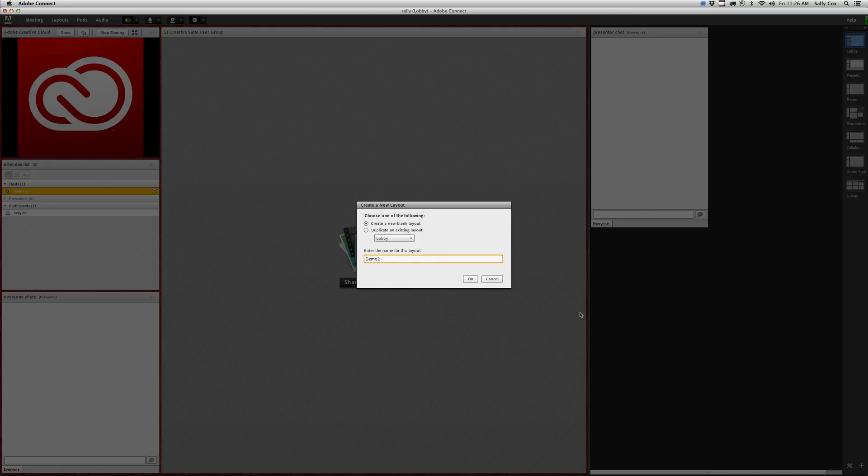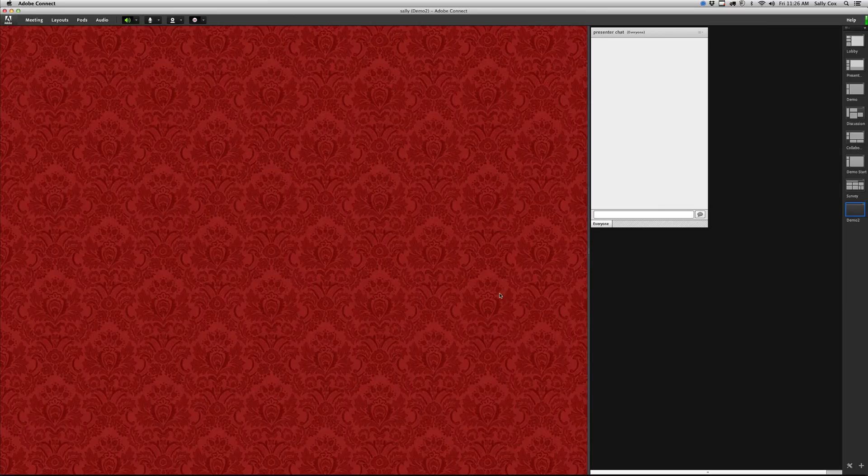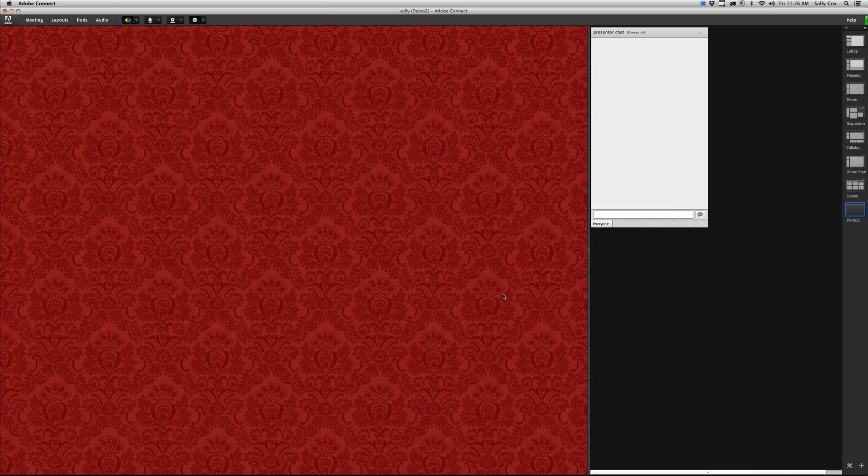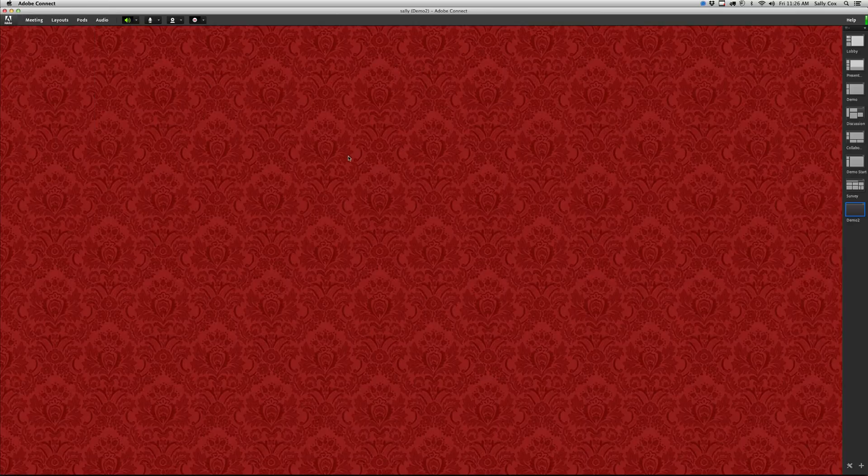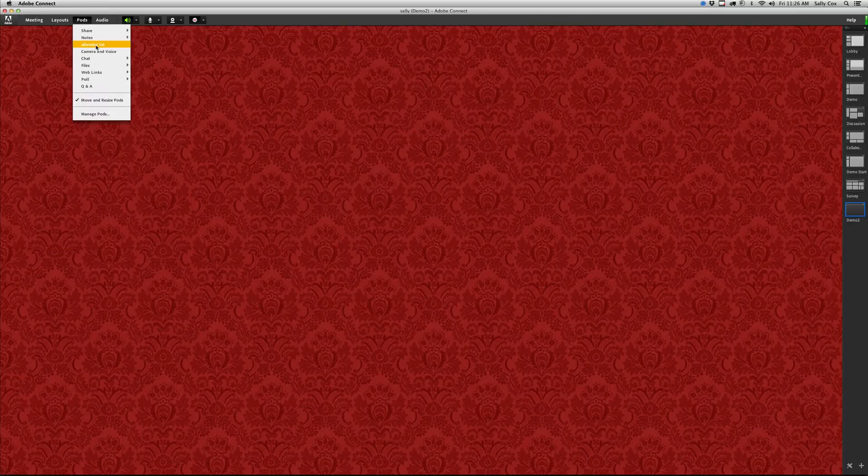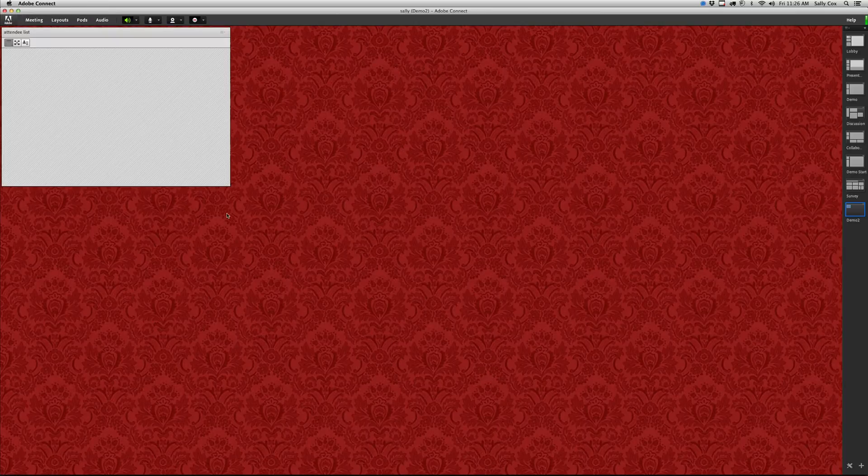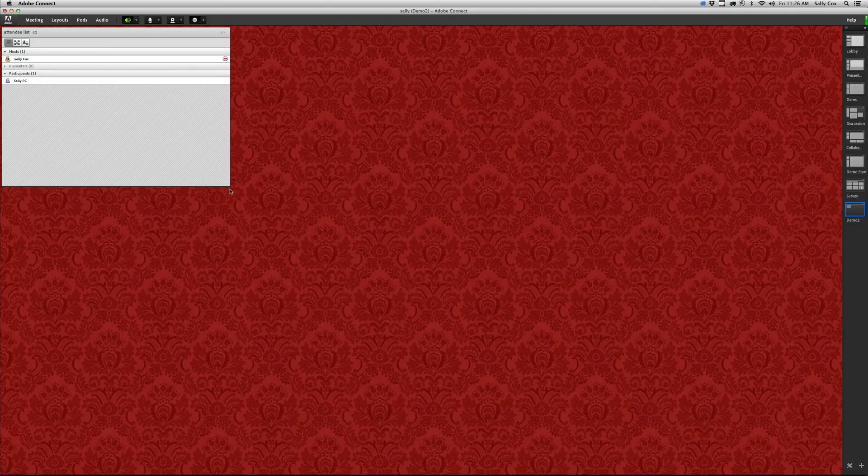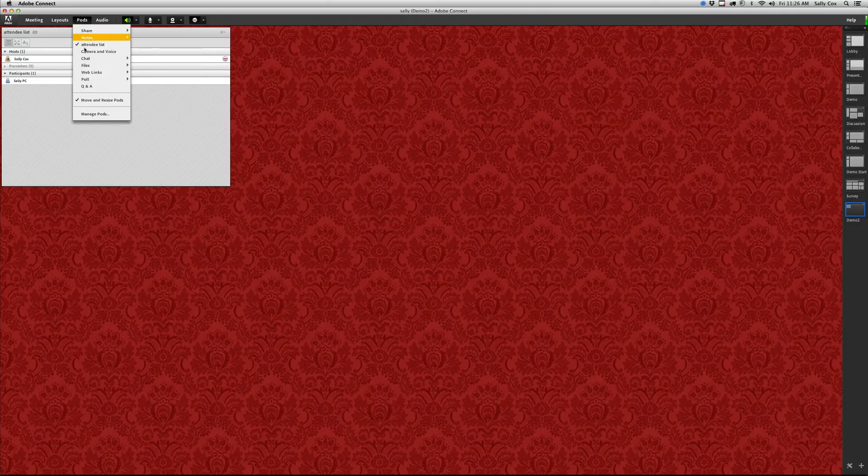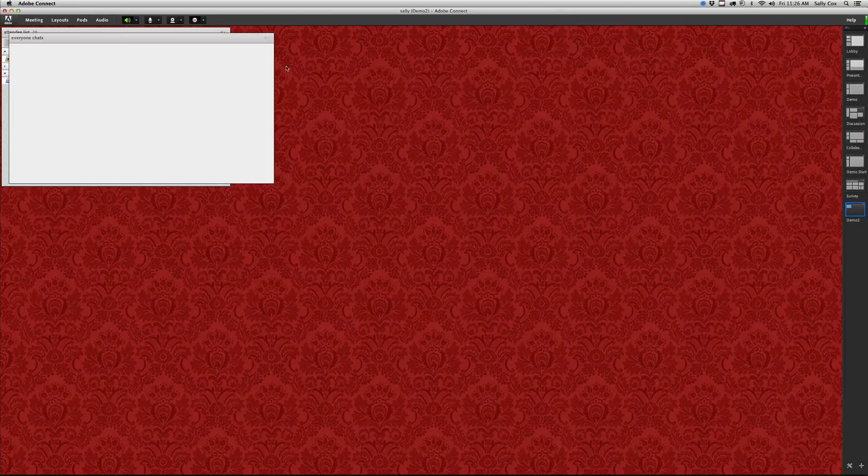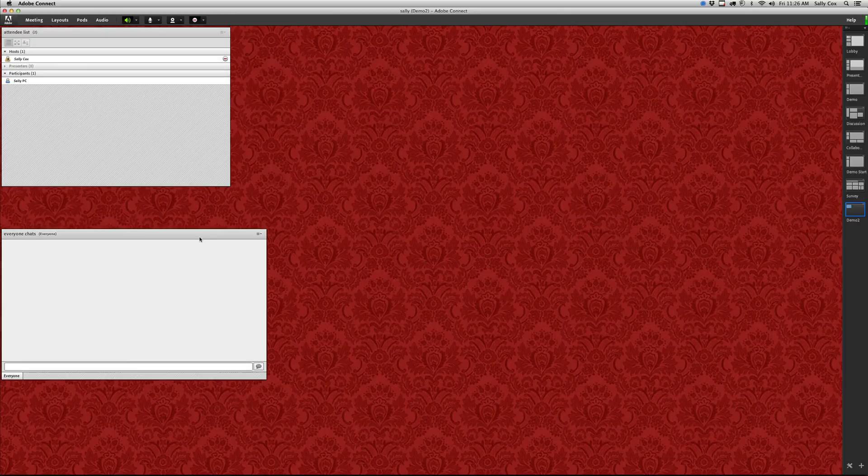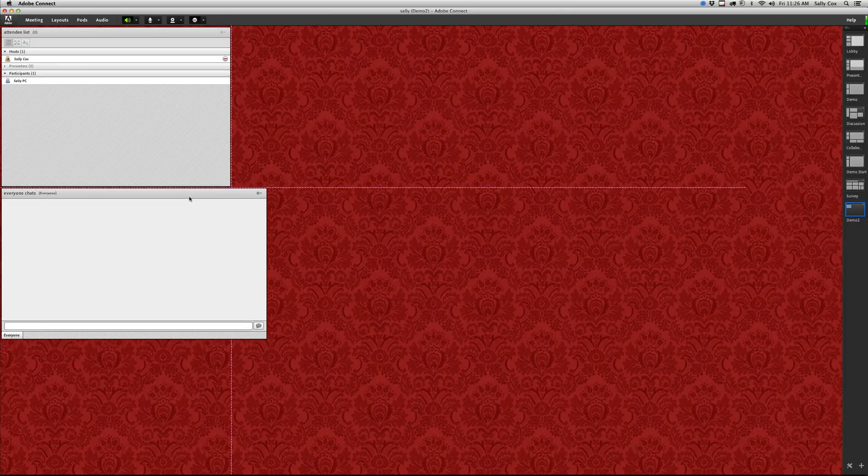What you're seeing over here is my presenter area. Let me just hide that so it doesn't confuse you. I have a totally blank layout and now I can start bringing in things as I need to. There's my attendee list and I can resize that as I need to. I can bring in a chat pod, either the existing one or a new one.